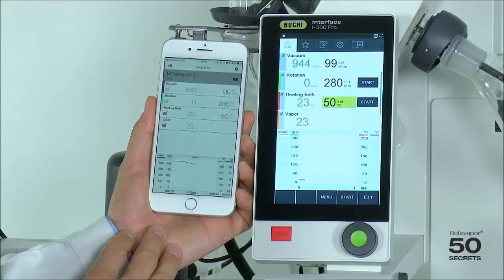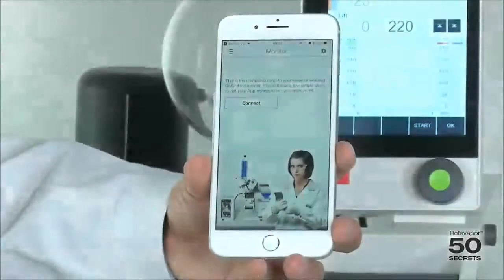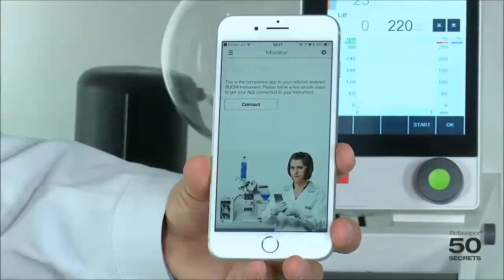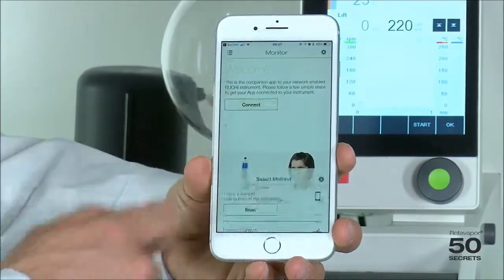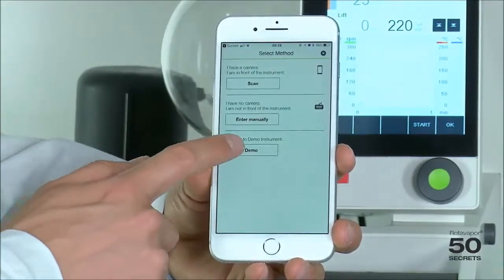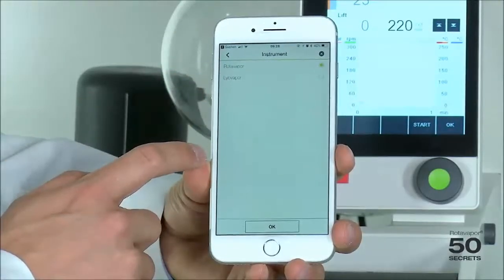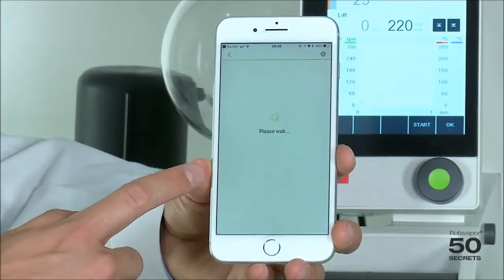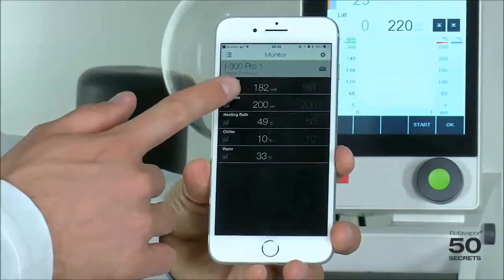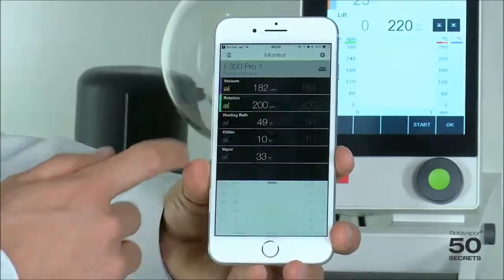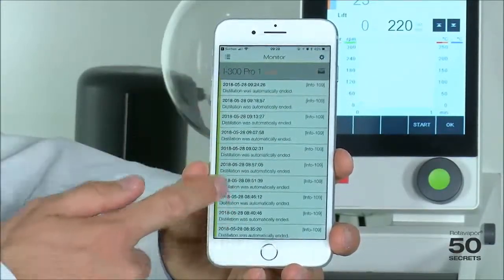This is especially useful when you talk about autodest. If you don't have a rotavapor or a liovapor at hand, you can simply connect to a demo instrument. You're then asked if it's a rotavapor or a liovapor — click OK, it's connected, and there you go. You have all the fields, the charts, and messages.